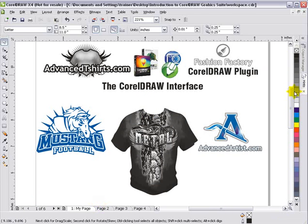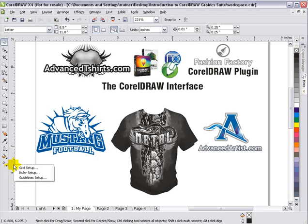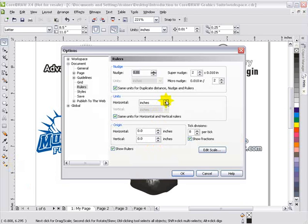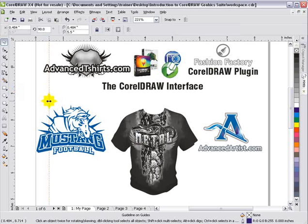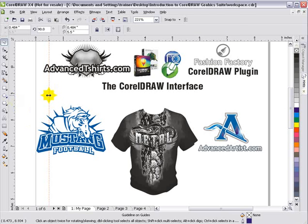We've also got scroll bars, and we've got rulers on the top and left-hand side of the workspace. You can right-click on those and go to ruler setup, grid setup, etc. Going to ruler setup brings up the options dialog box where I could change this to millimeters. The rulers also let you left-click and drag out guidelines. If I left-click, hold down and drag, I'll bring out a guideline.